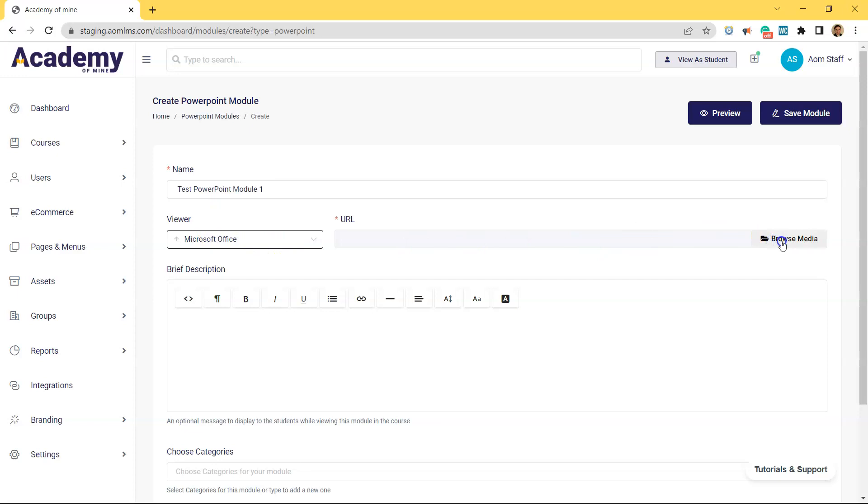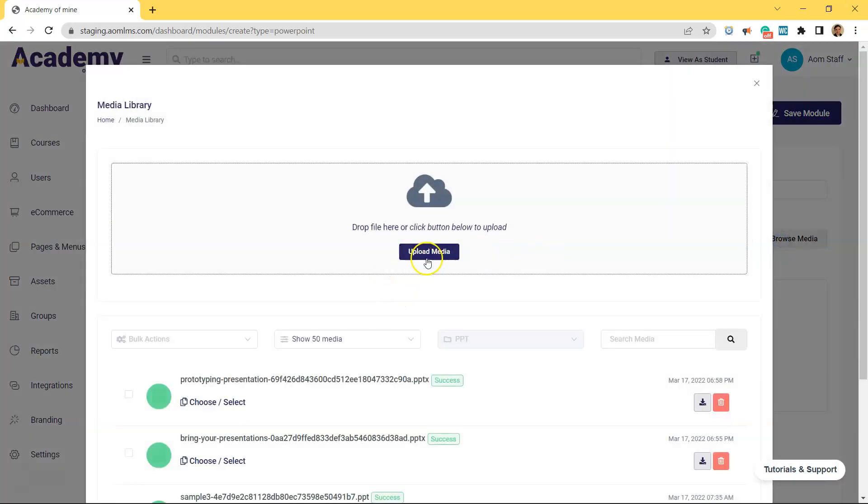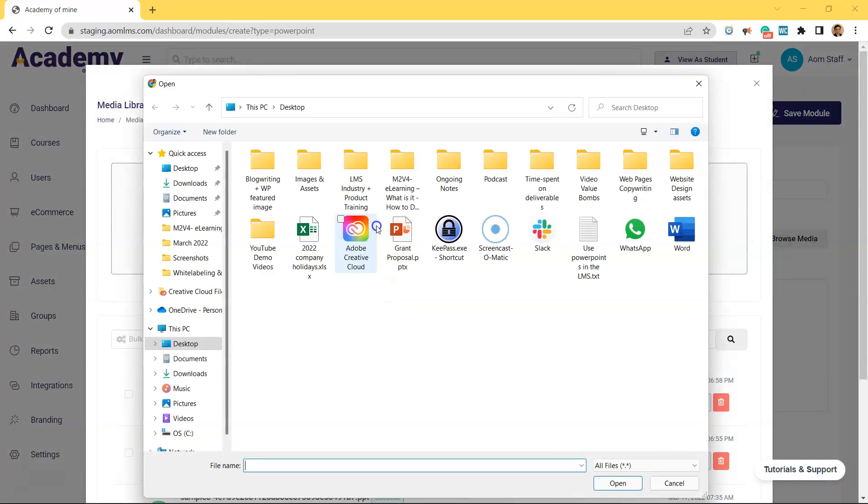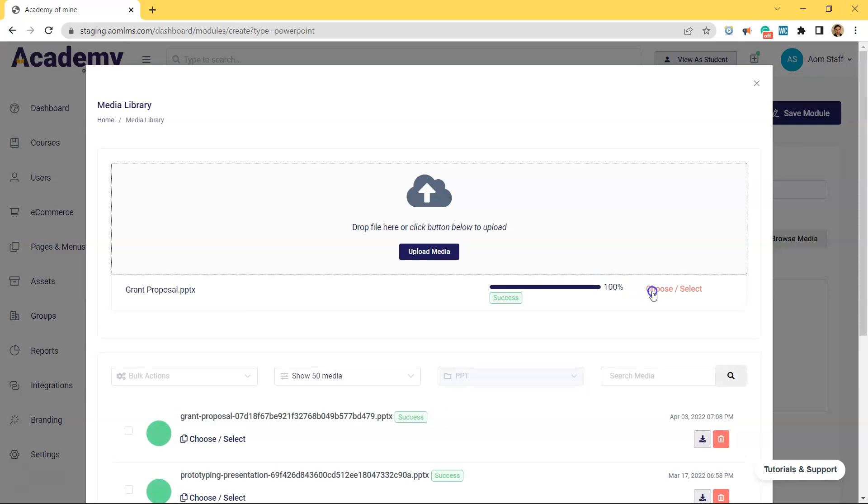We have a Microsoft PowerPoint, so we're going to click Microsoft, click Upload, locate your PowerPoint. Once it's uploaded, choose that, and boom, you're ready to go. We can move forward.